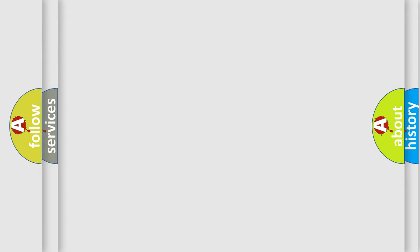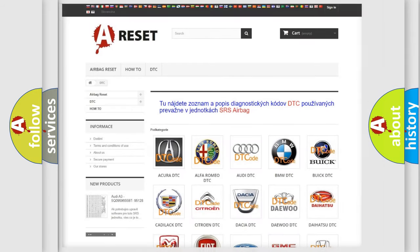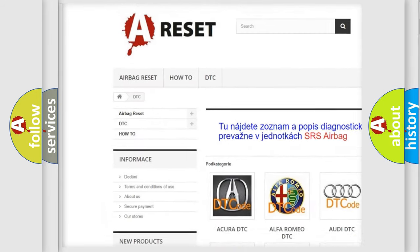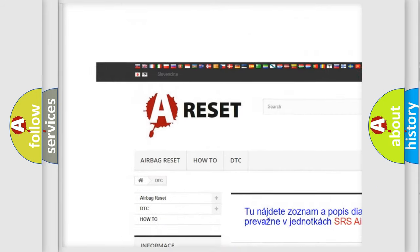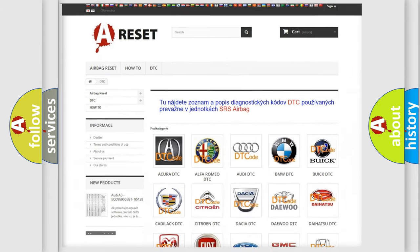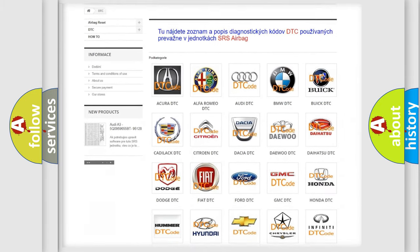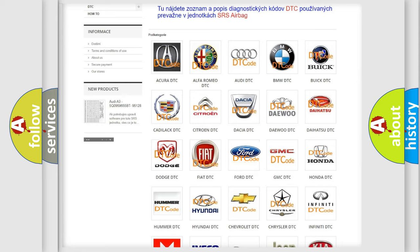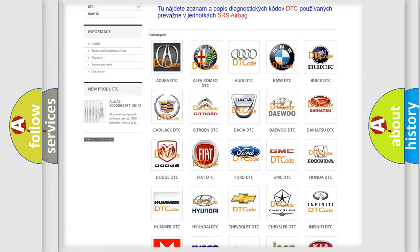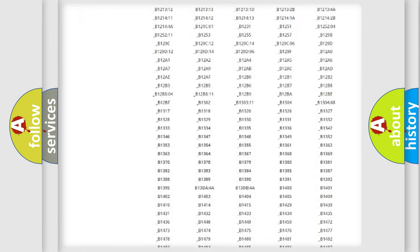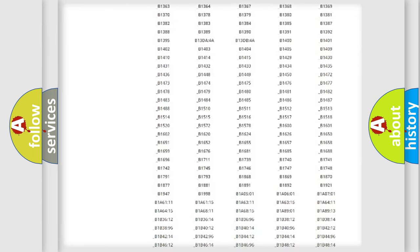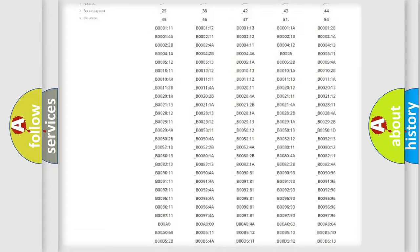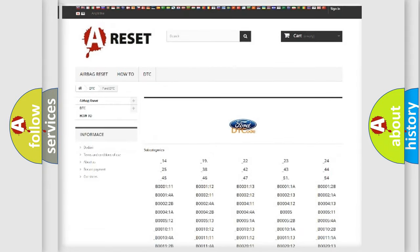Our website airbagreset.sk produces useful videos for you. You do not have to go through the OBD2 protocol anymore to know how to troubleshoot any car breakdown. You will find all the diagnostic codes that can be diagnosed in a car, including Infiniti vehicles, and also many other useful things.